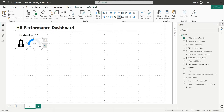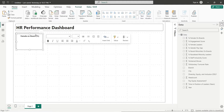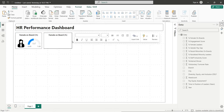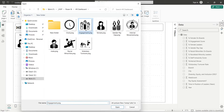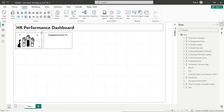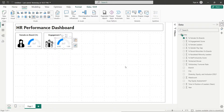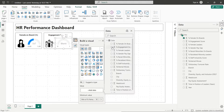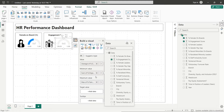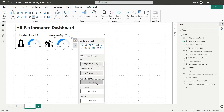Copy the text box and place it next to the existing one. Change its width to 240 and change the title to Engagement Rate. Insert an appropriate image for engagement rate and place it inside the text box. Copy the gauge visual and place it in the text box as well. Using the visual builder, replace the average, minimum, and maximum fields with the Engagement Rate field.